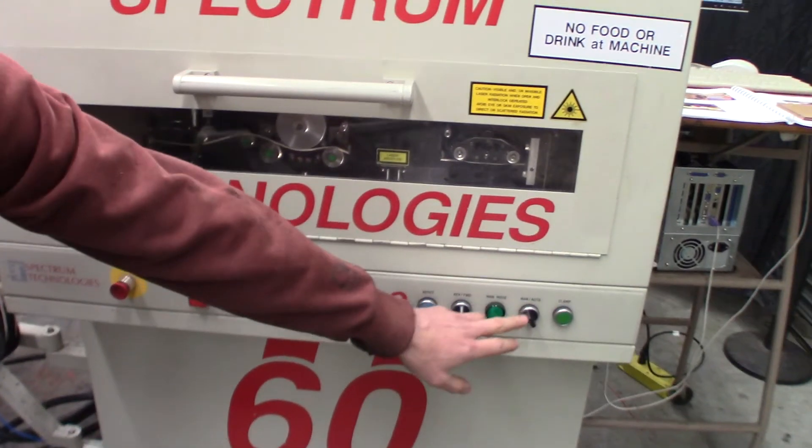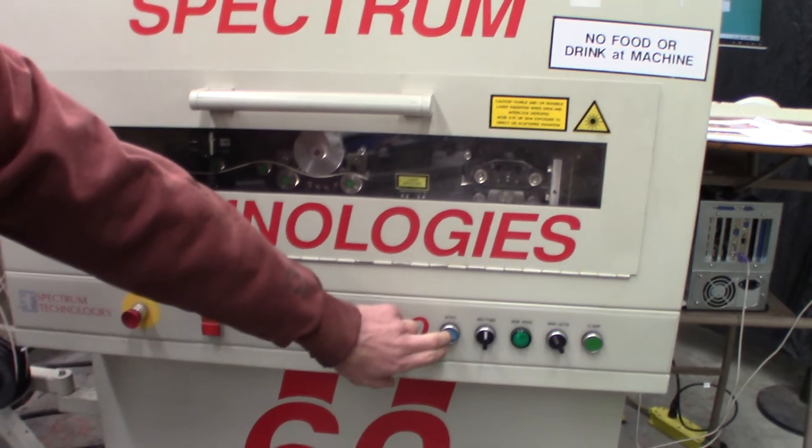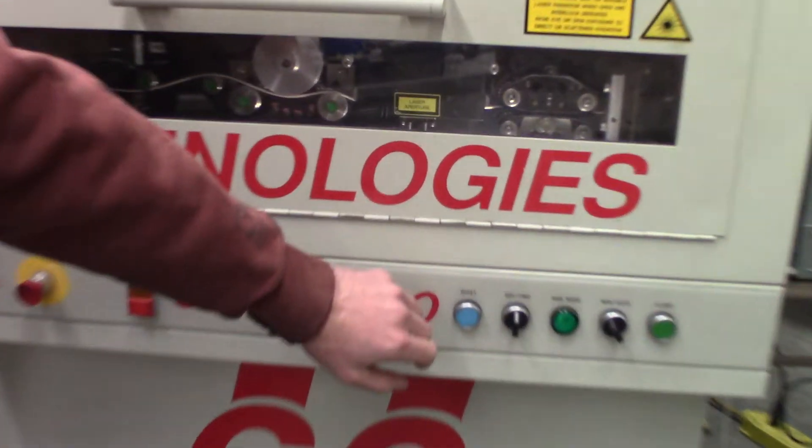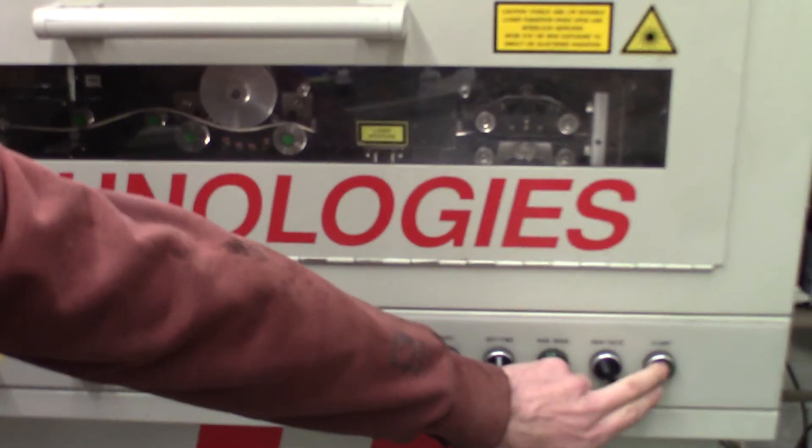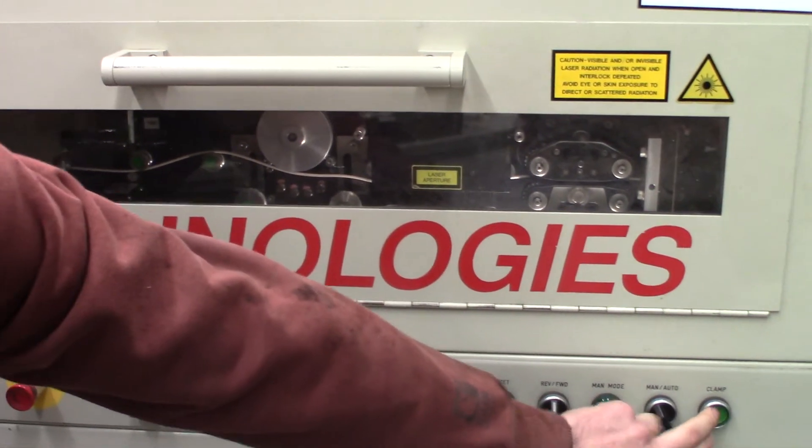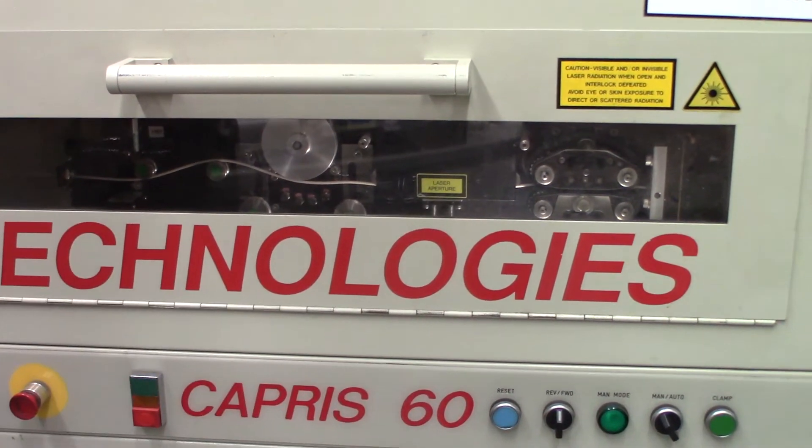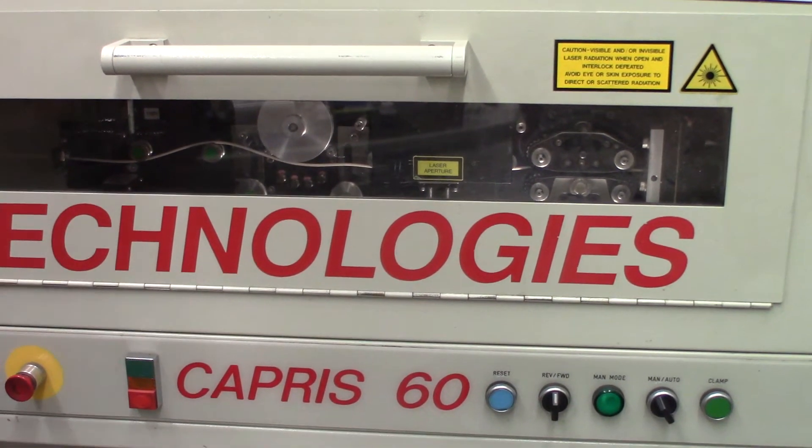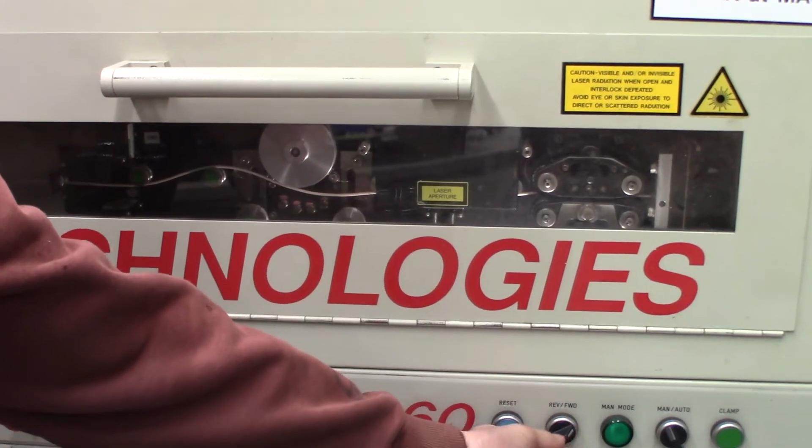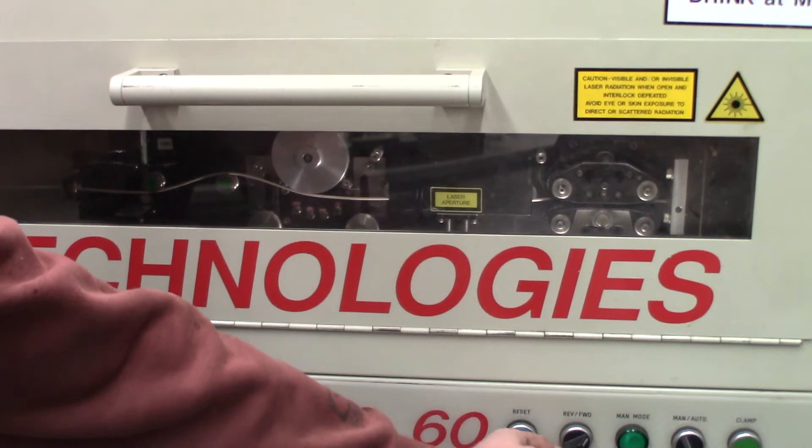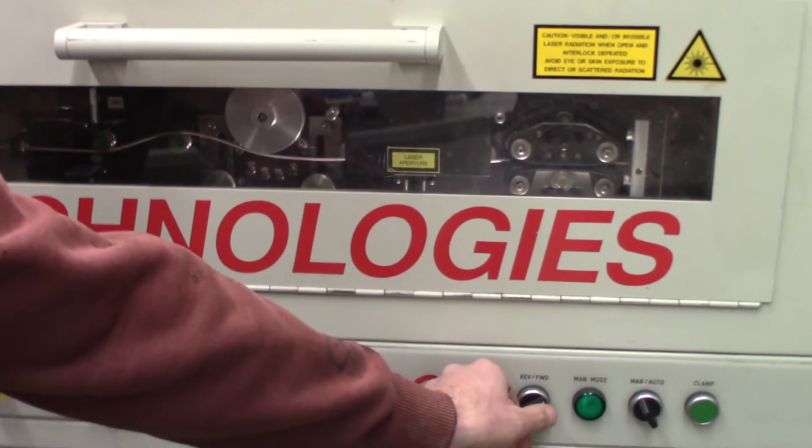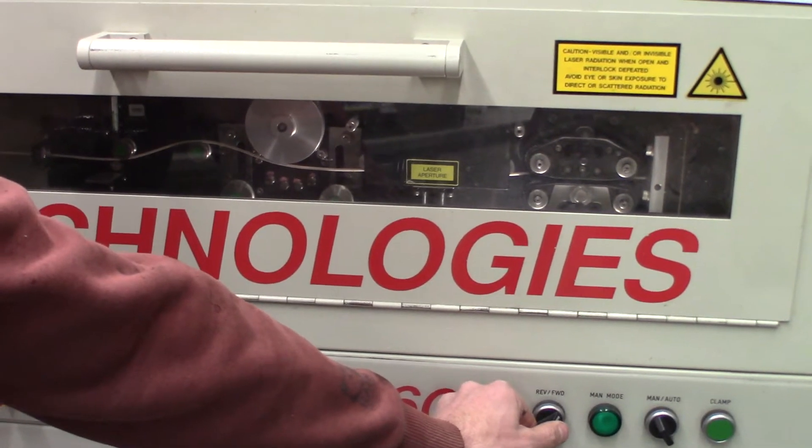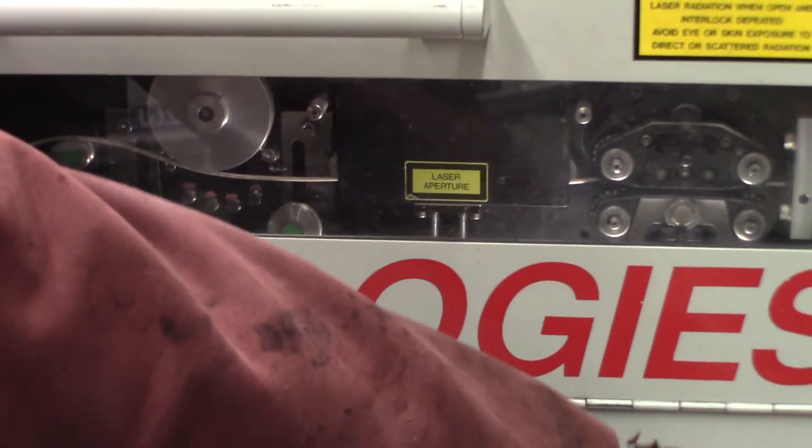We're going to hit reset. Clamp. And then we're going to go forward a little bit manually, just to make sure it's tracking right. And then switch to auto.